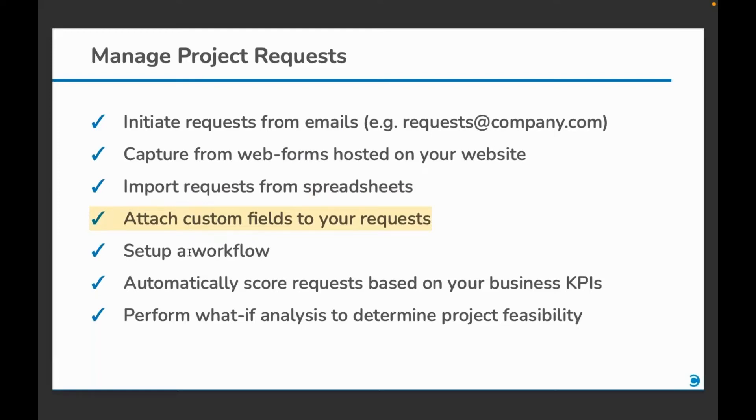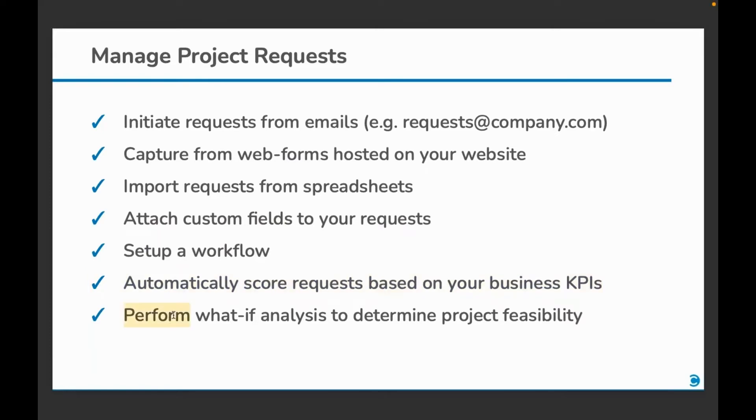Set up a workflow if there are different people who would be working on project requests, automatically score requests based on your business KPIs, and lastly, perform what-if analysis to determine the project feasibility.